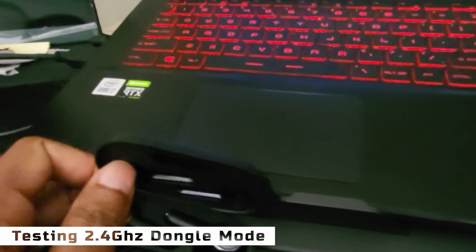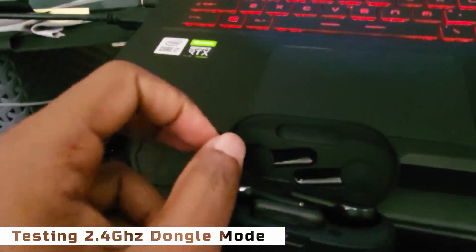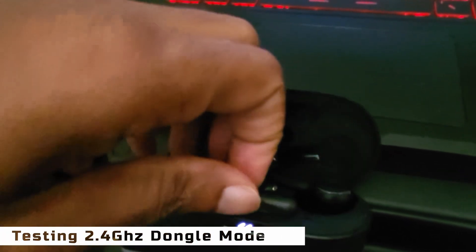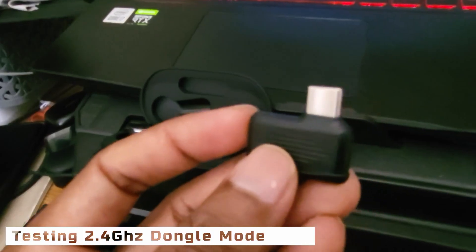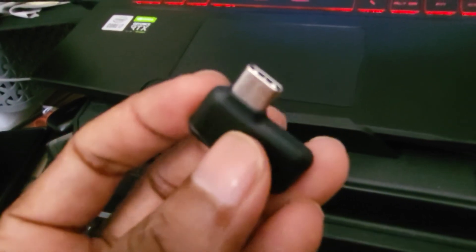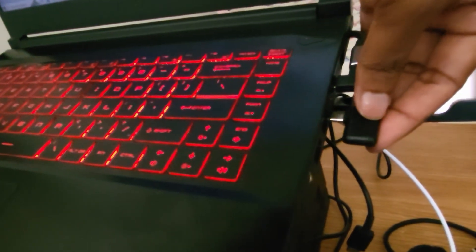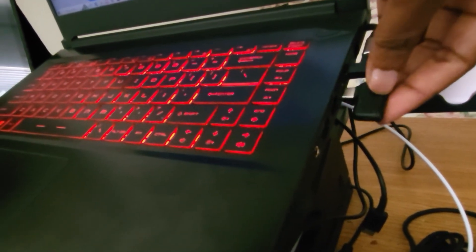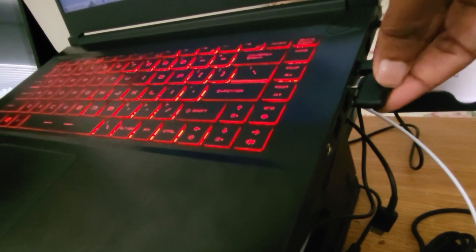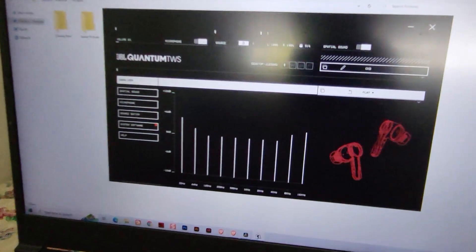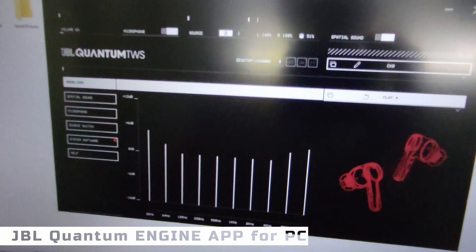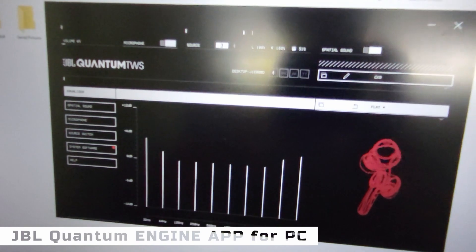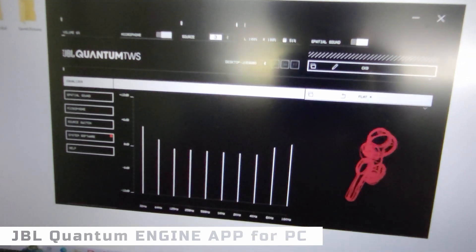To set up your JBL Quantum TWS earbuds on your PC, you'll first need to download the JBL Quantum Engine app, which you can find on the JBL website. Once it's downloaded, follow the instructions to connect your earbuds. And once they're paired,